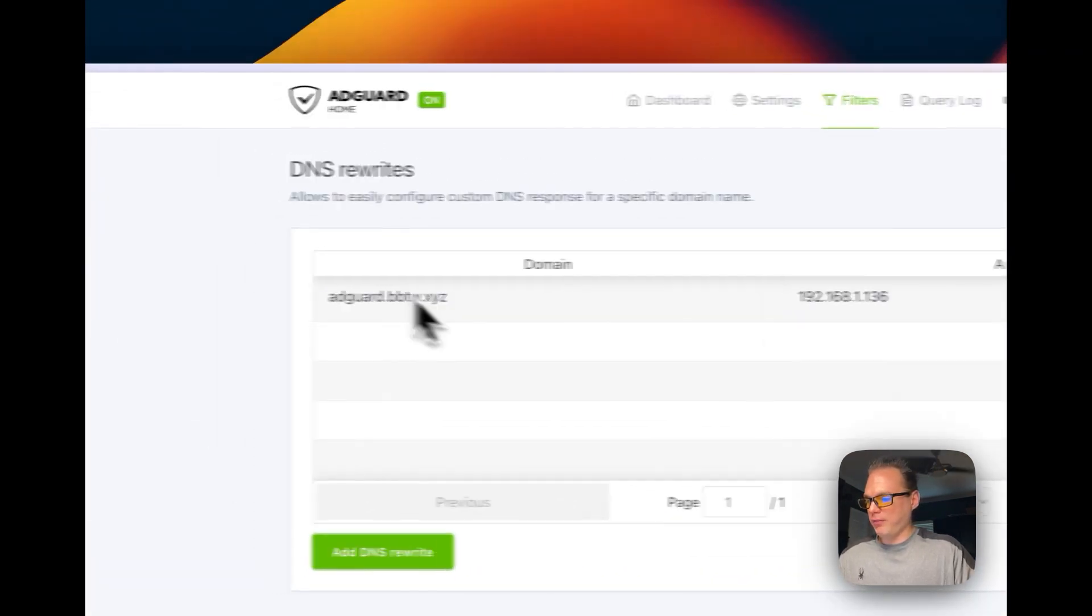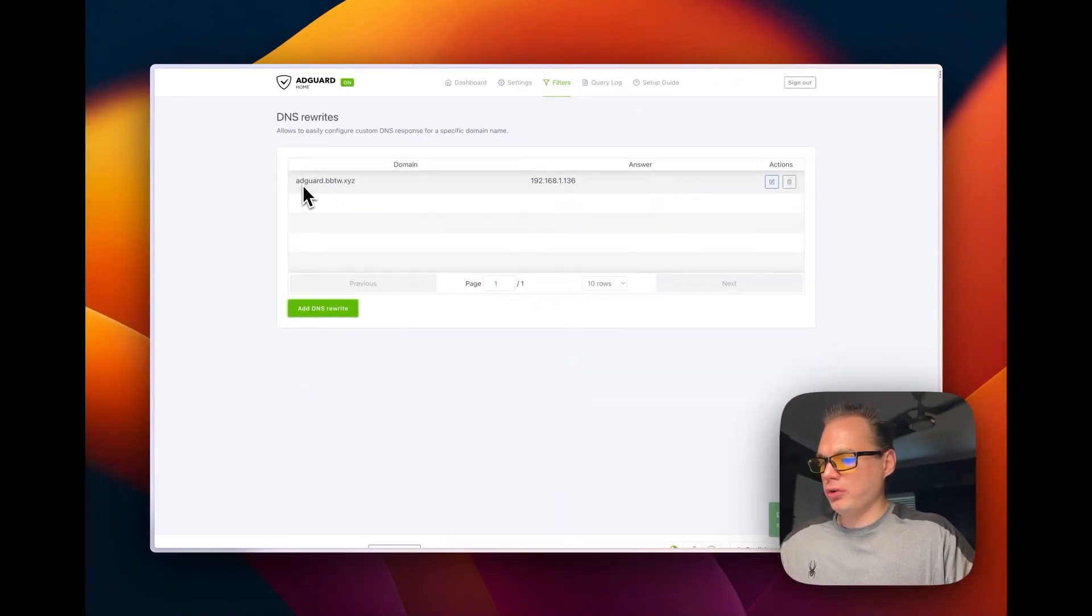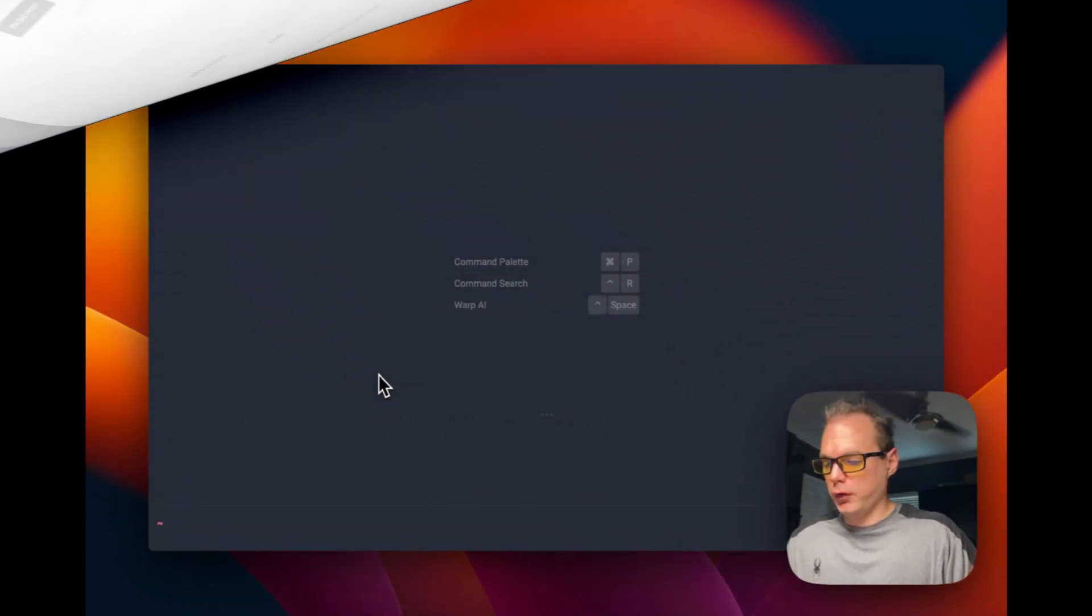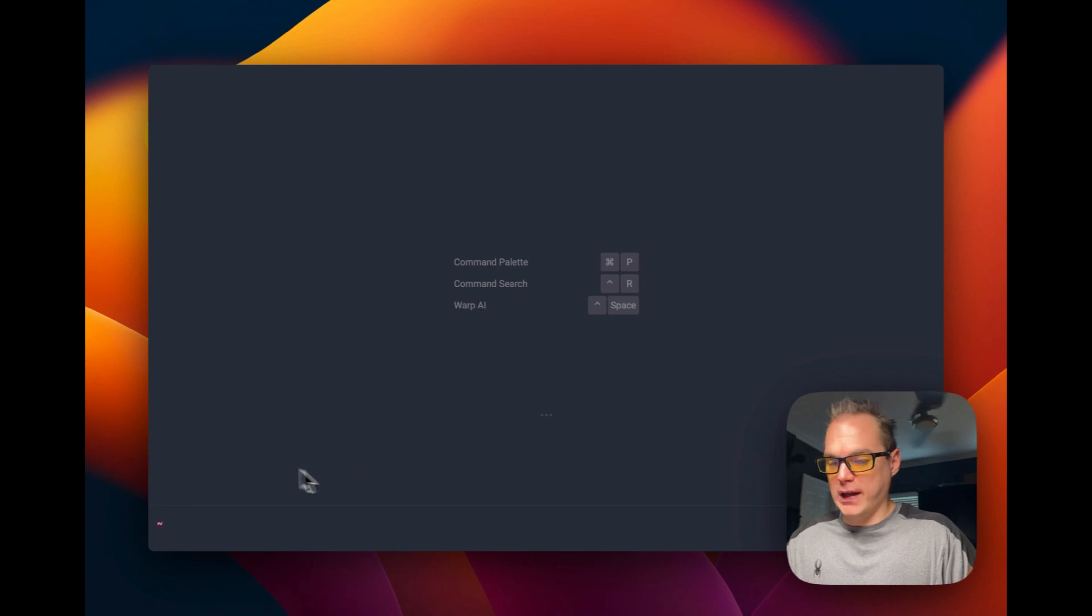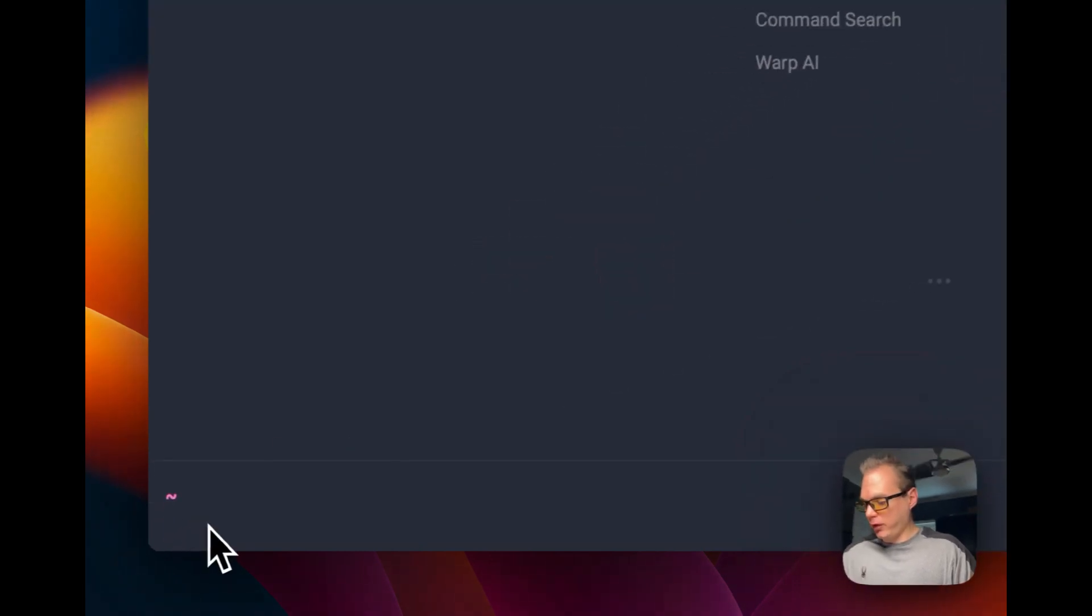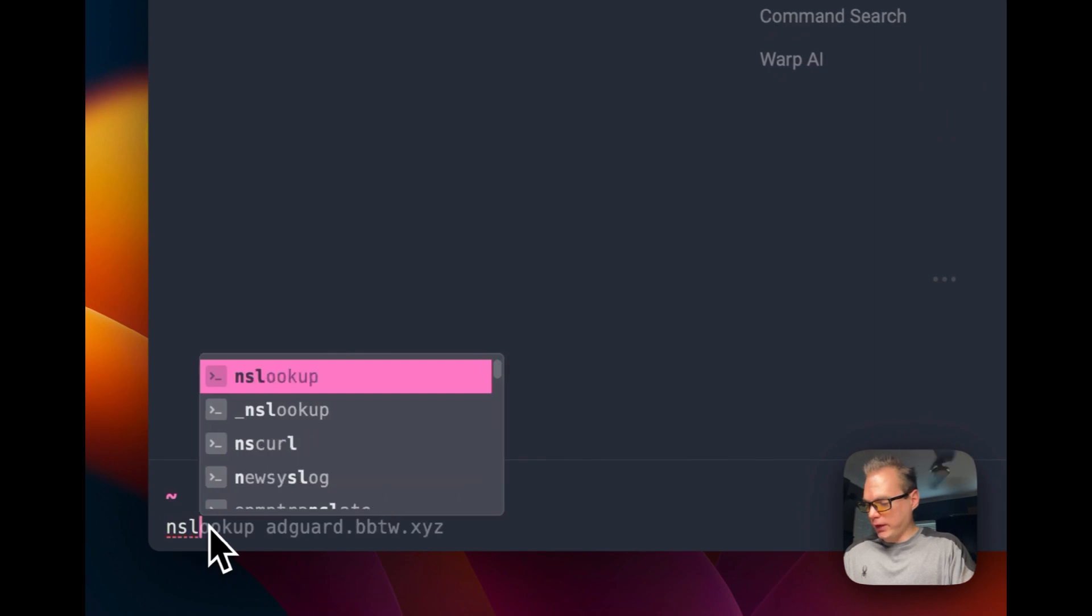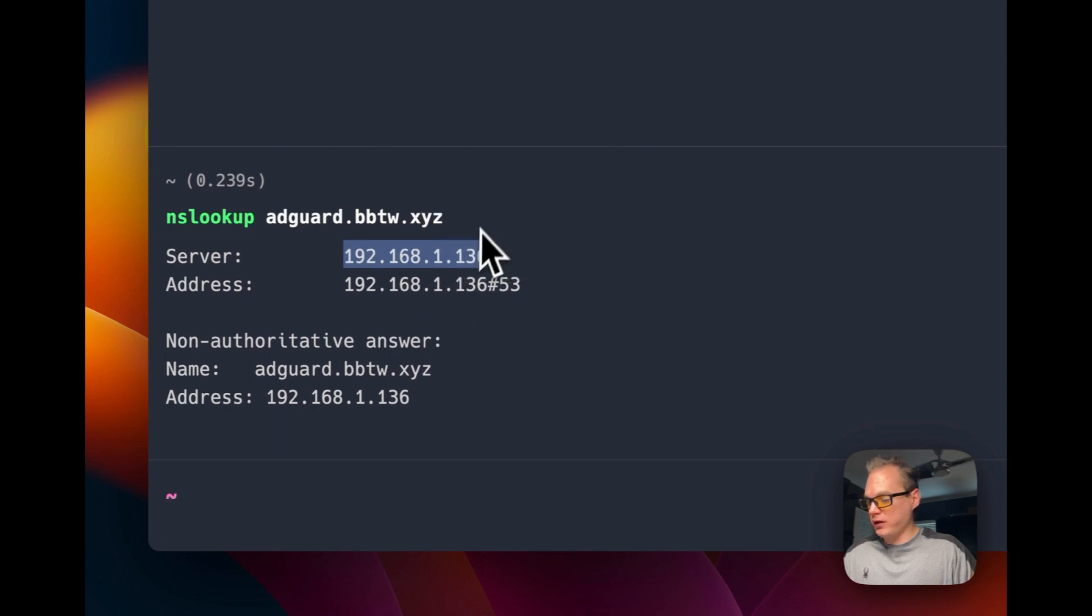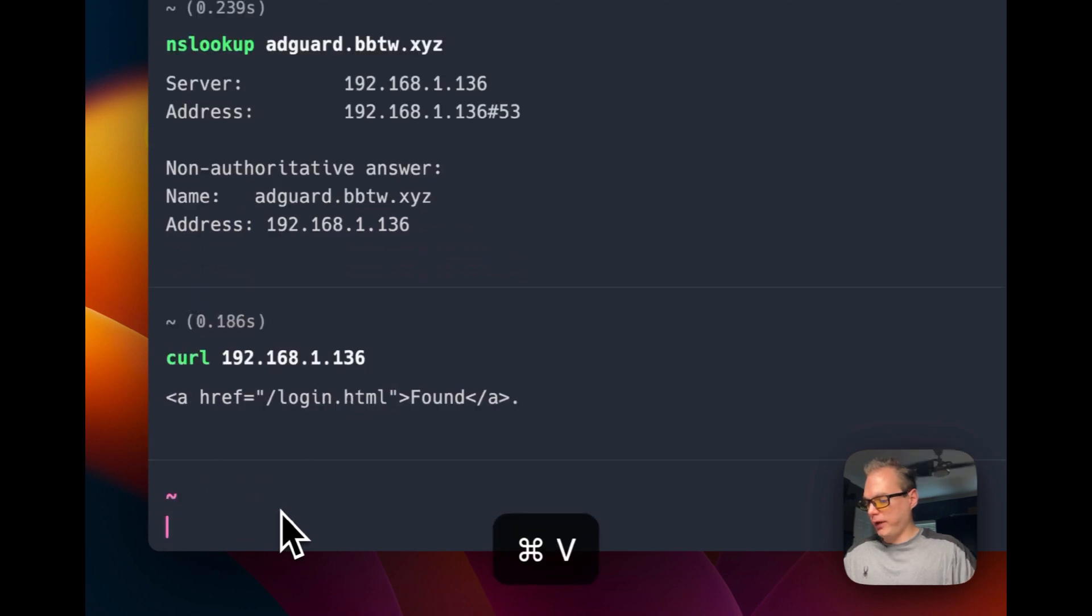Now I've saved it, I'm going to go to the domain and see if it actually works. I'm also going to test it in my terminal and show you how to nslookup. Now I set up DNS rewrites, I'm going to actually test it in my terminal. I'm going to go to nslookup and then addguard.bbtw.xyz, and you can see it is going to the local IP address here.